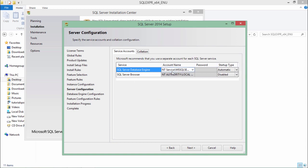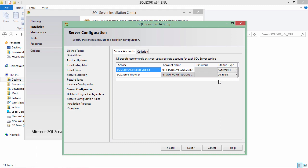I don't need to change anything in this step as it is just saying the database engine service will be startup automatically while the SQL server browser is disabled. If you want to make any changes into these you can simply go to services.msc that is Microsoft console and can make the changes in these things.